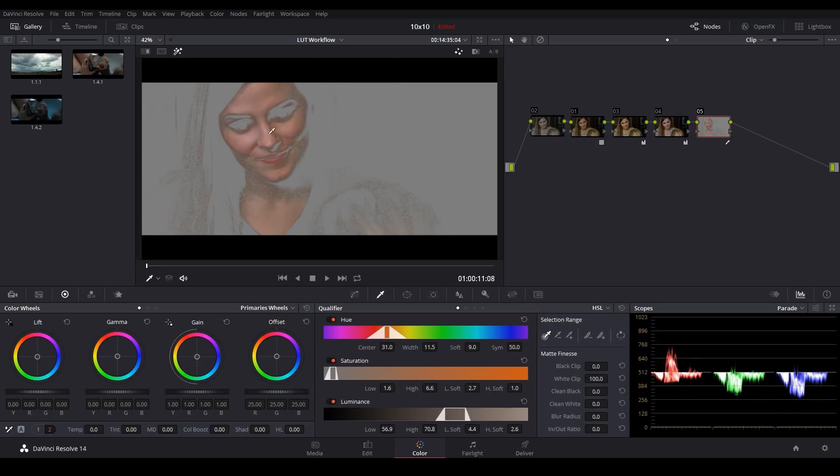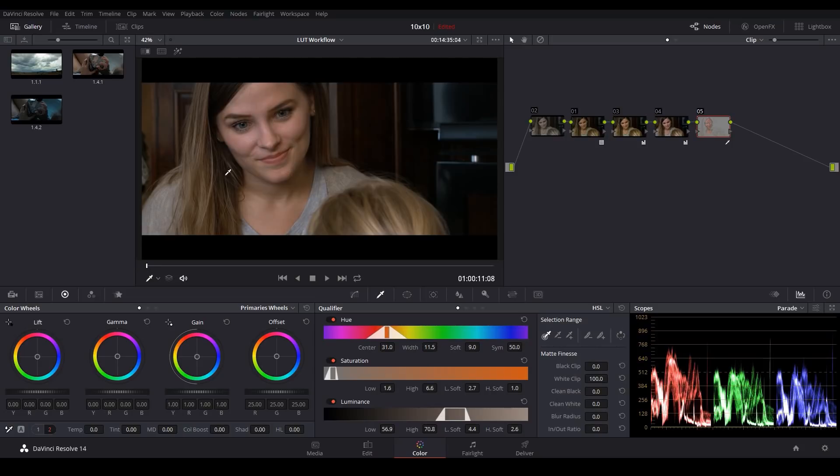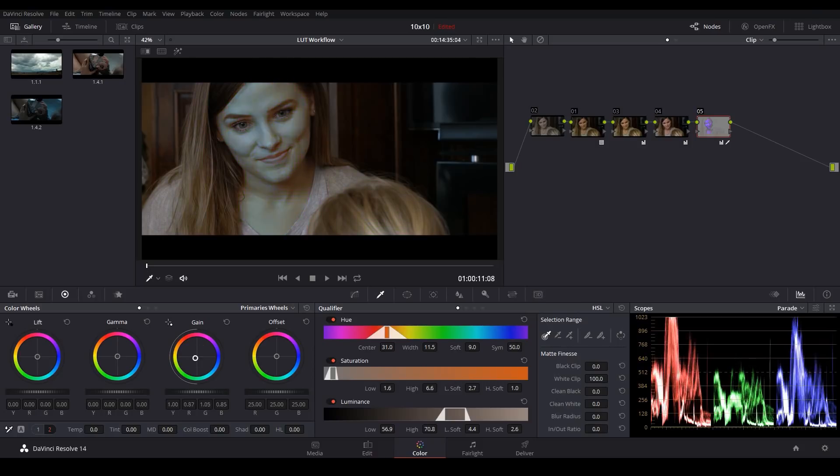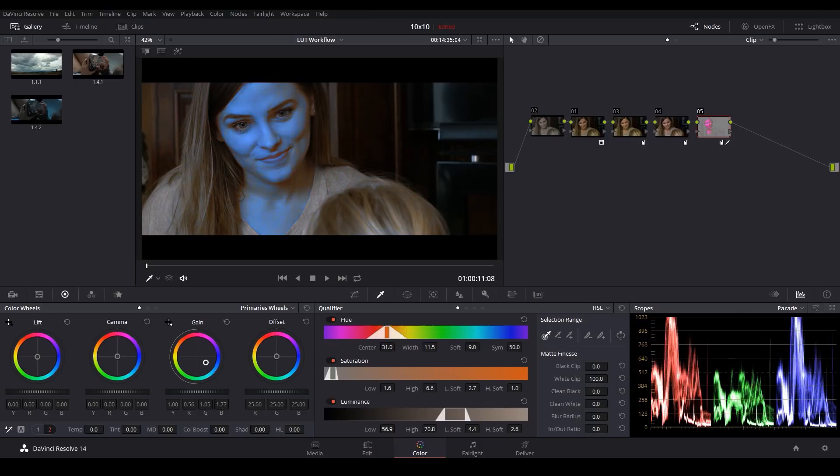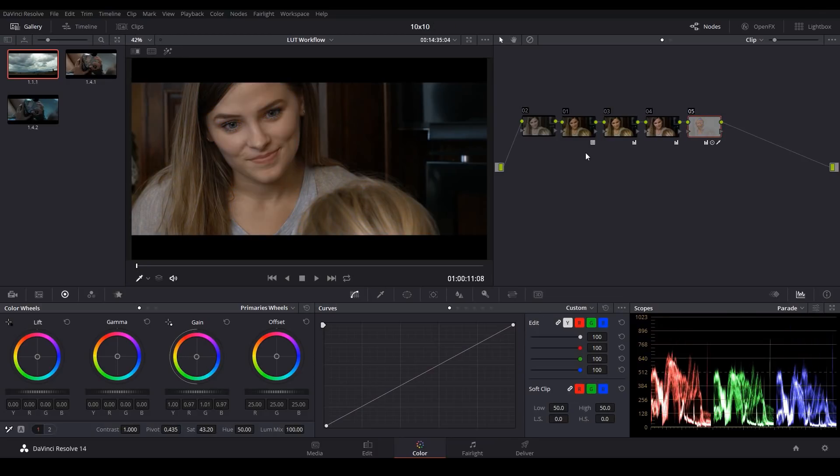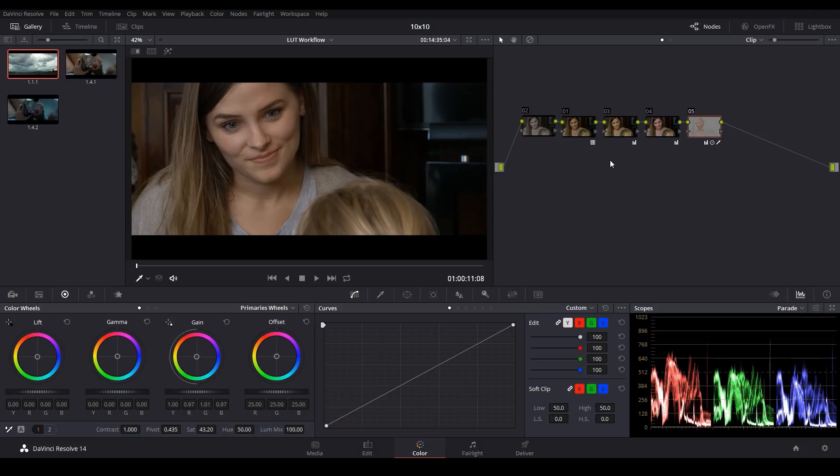So now if we come back to the normal view, now if we make a correction, you can see we're getting a much cleaner qualification on the skin. So clearly you can see that in a case like this, when we're applying a log to rec 709 LUT, it's better to apply that LUT at the beginning of your workflow rather than the end. You just need to make absolutely sure that you have at least one pre-LUT node here to bring back any clipping information.